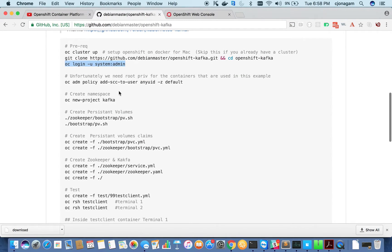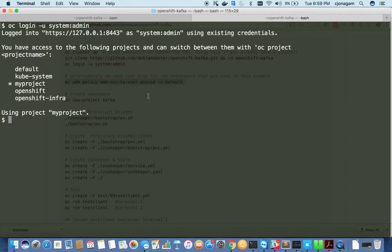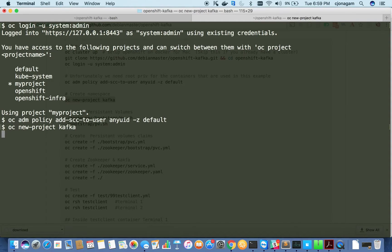This Kafka cluster uses root privileged containers, so we need to tell OpenShift that this is going to be a privileged container. The easiest way to run privileged containers on OpenShift is this command: `oc adm policy add-scc-to-user anyuid` for any UID in any namespace. We are going to run containers as root. After granting that privilege, I'm going to create a new project called kafka.